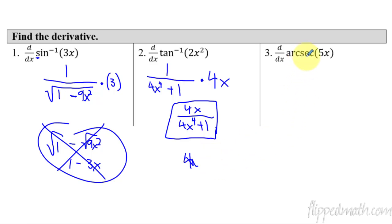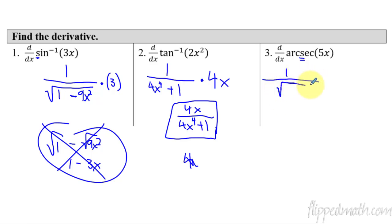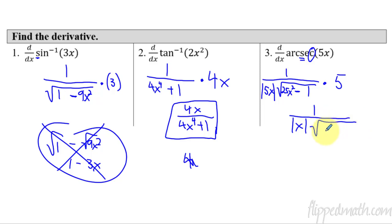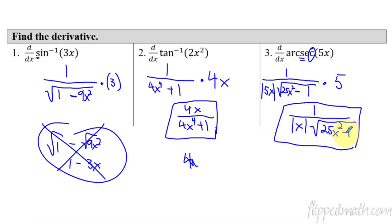Last example: arc secant of 5x. Secant starts with S — so we have 1 over, with a square root and subtraction. No 'i' in secant, so the 1 goes last, giving us 25x squared minus 1. Secant has a C — oh crap — so there's an absolute value of 5x. Times the derivative, which is 5. The two 5s cancel, simplifying to 1 over the absolute value of x times the square root of 25x squared minus 1. You cannot simplify inside the square root individually — it's a whole grouping.